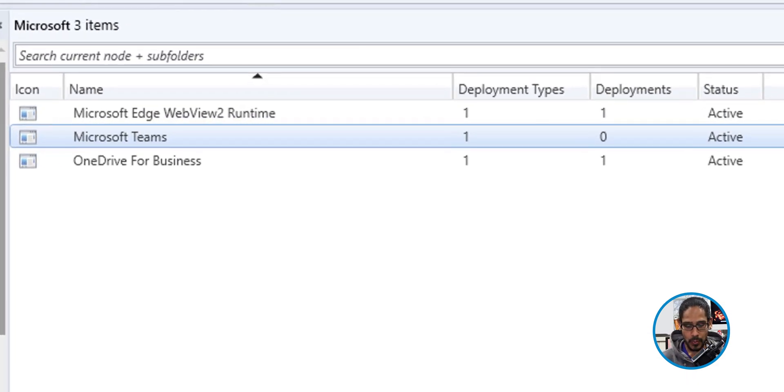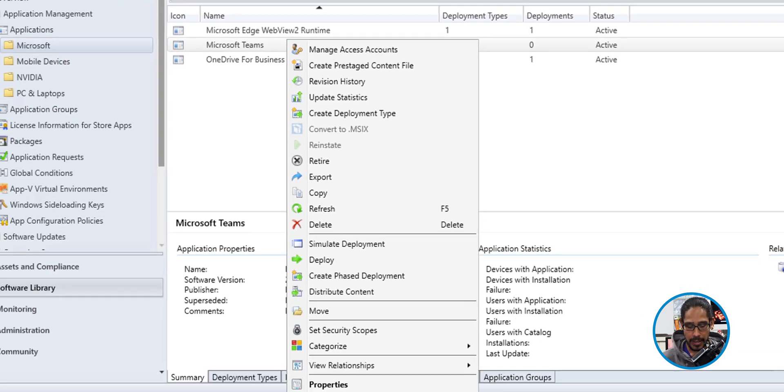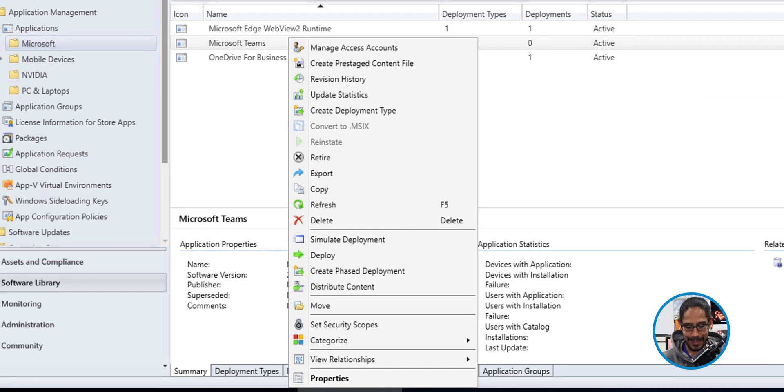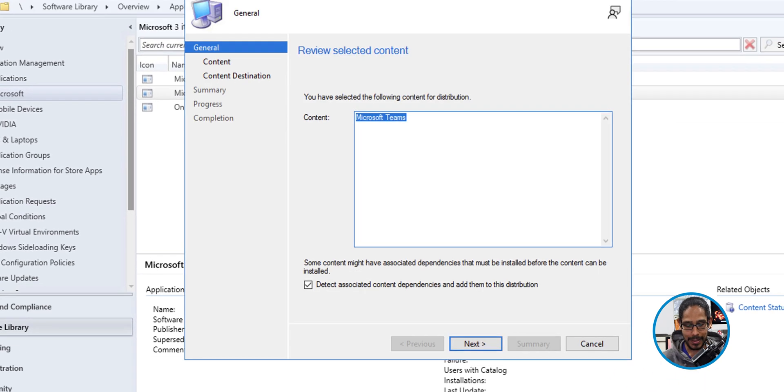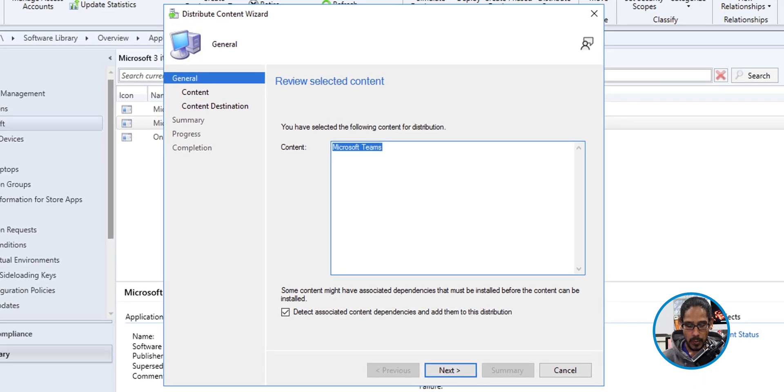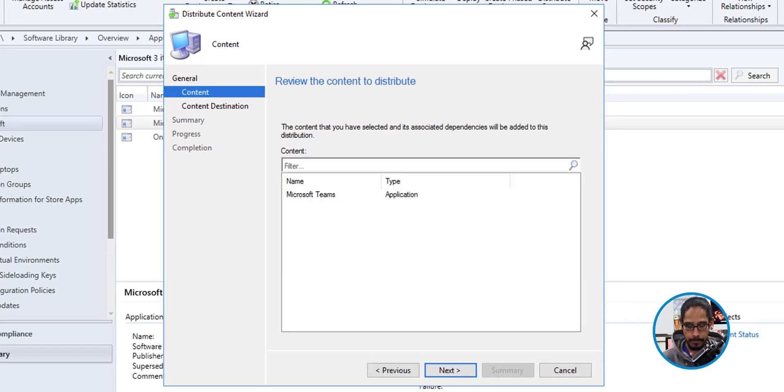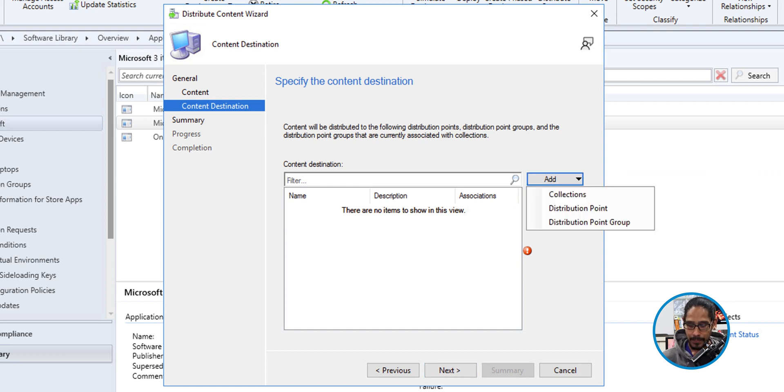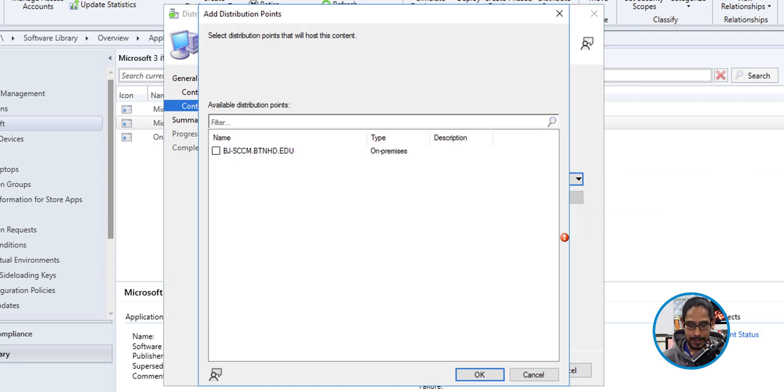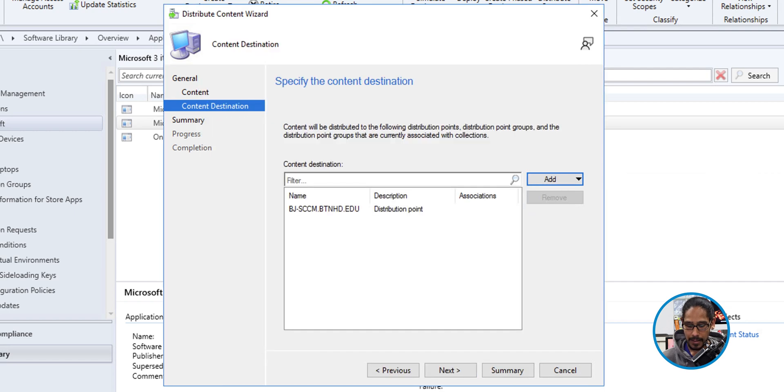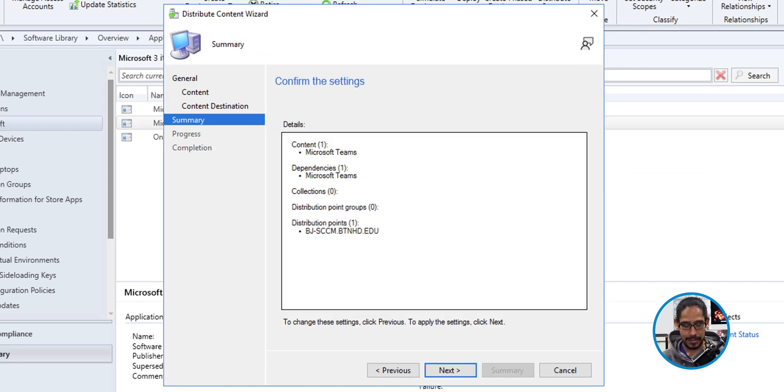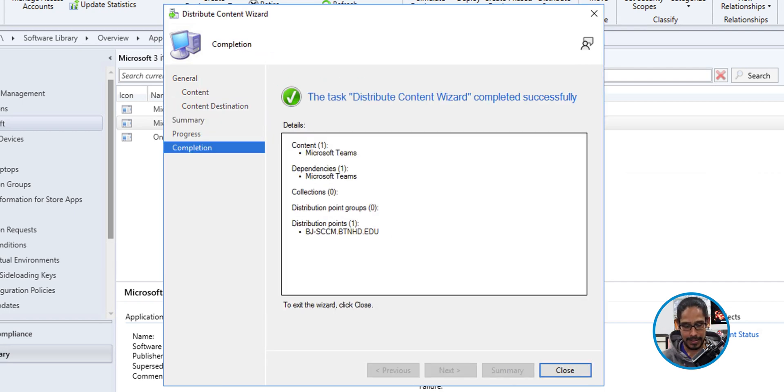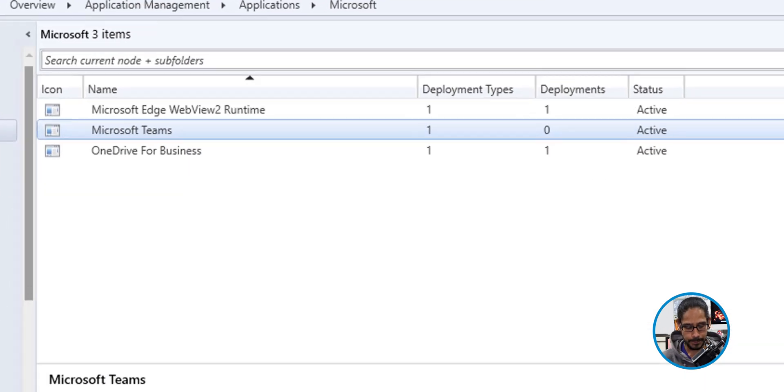Now select your new application. We're going to right click on it and select distribute content. We're going to click next here. Next again, click on the add button. Select distribution point. Select your DP. Click OK. Click next. Nice little summary. Click next and you're done and then close it.